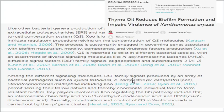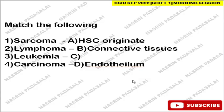Xanthomonas oryzae uses the diffusible signal factor (DSF) for biofilm formation. In a relevant article, various signaling molecules are mentioned: N-acyl homoserine lactone, diffusible signal factor, oligopeptides, and autoinducers. DSF is produced by an array of bacterial pathogens, and Xanthomonas oryzae uses this particular DSF factor for signaling.